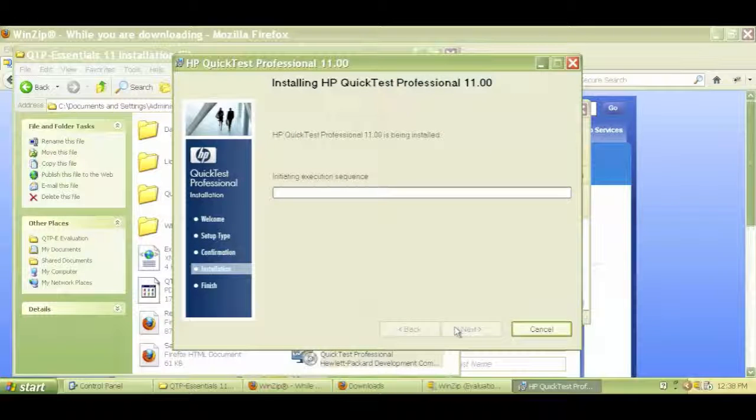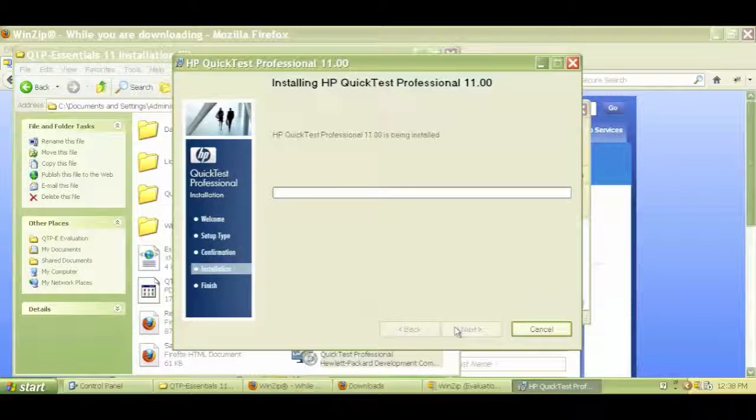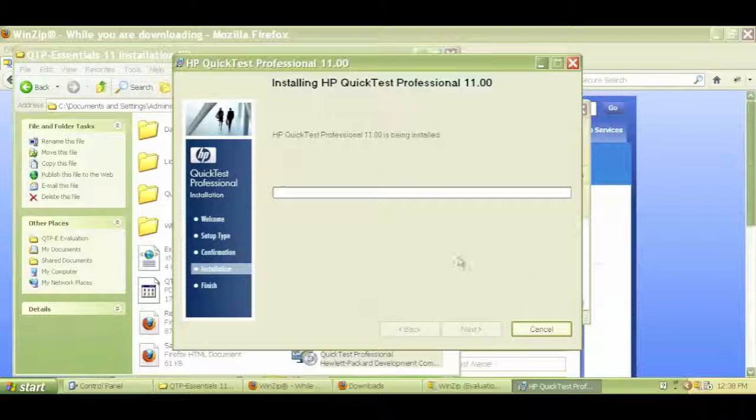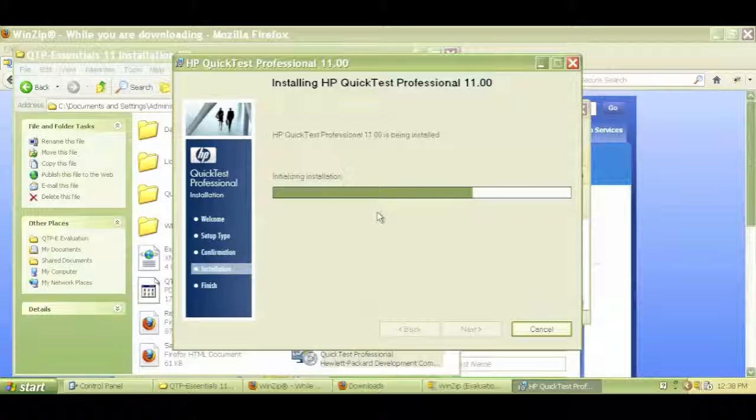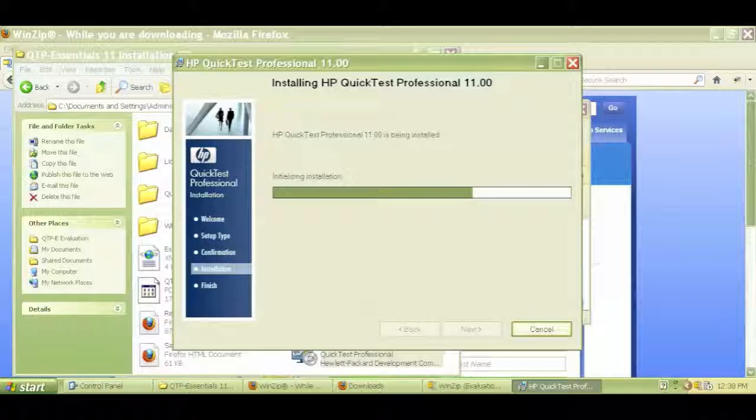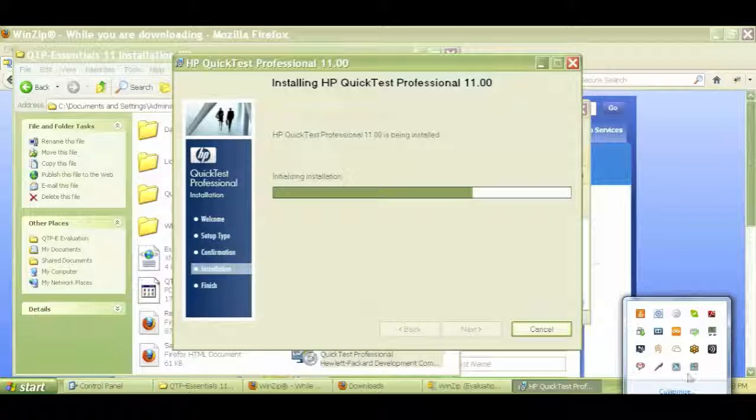Next, and installation is now starting. QTP will now get installed on your machine. You'll have to wait for the installation to complete, and then you can go ahead and start using HP QuickTest Professional.